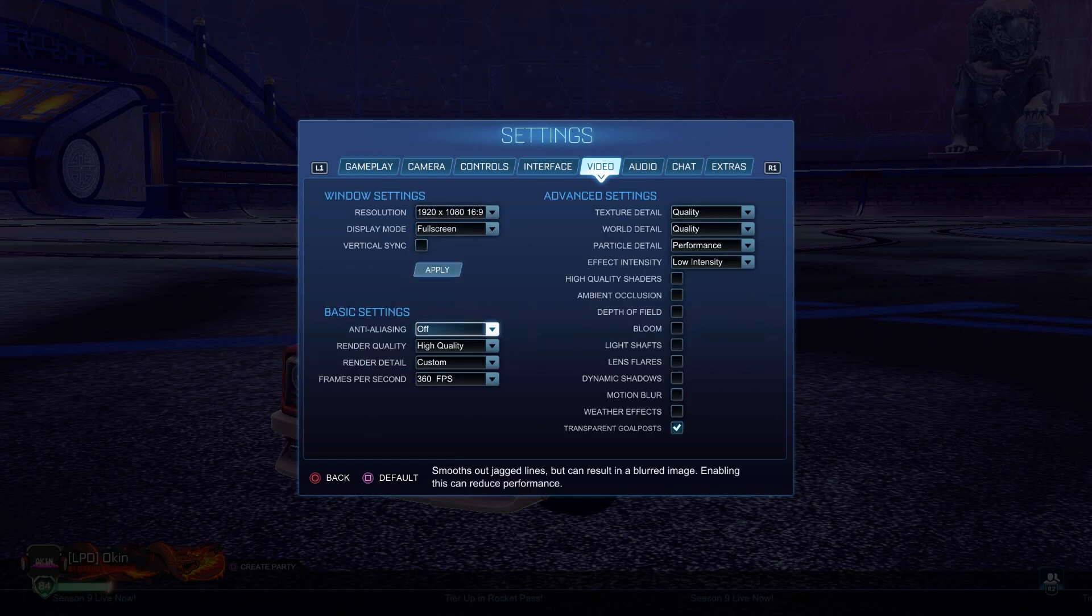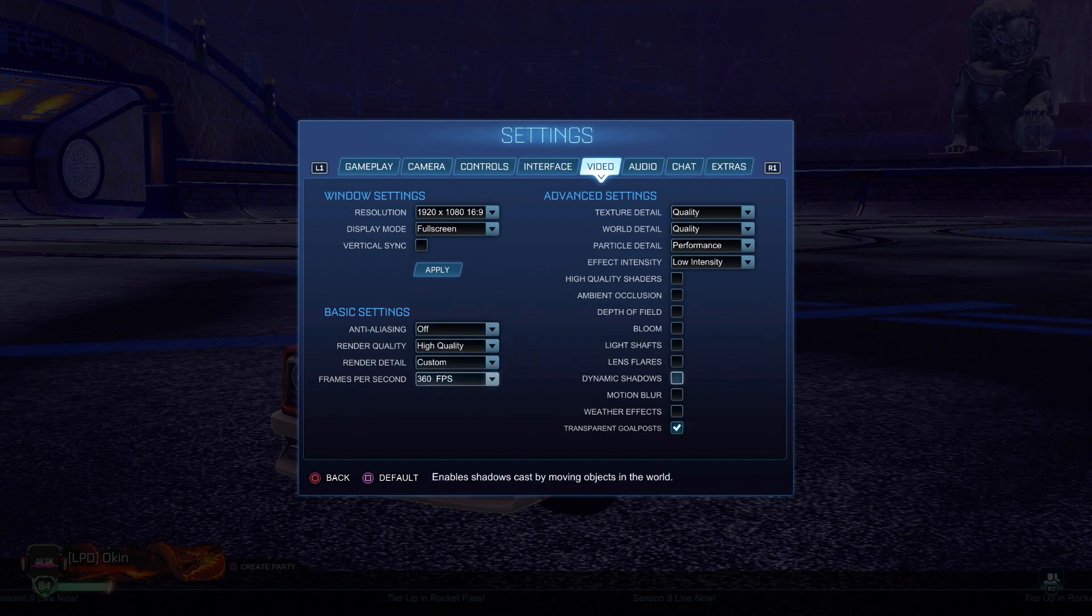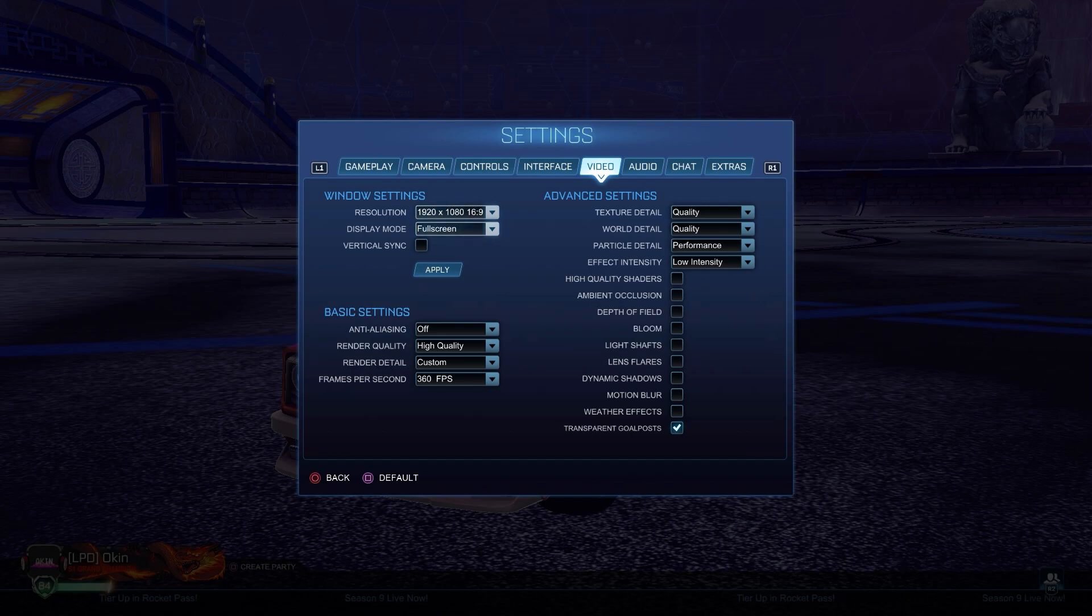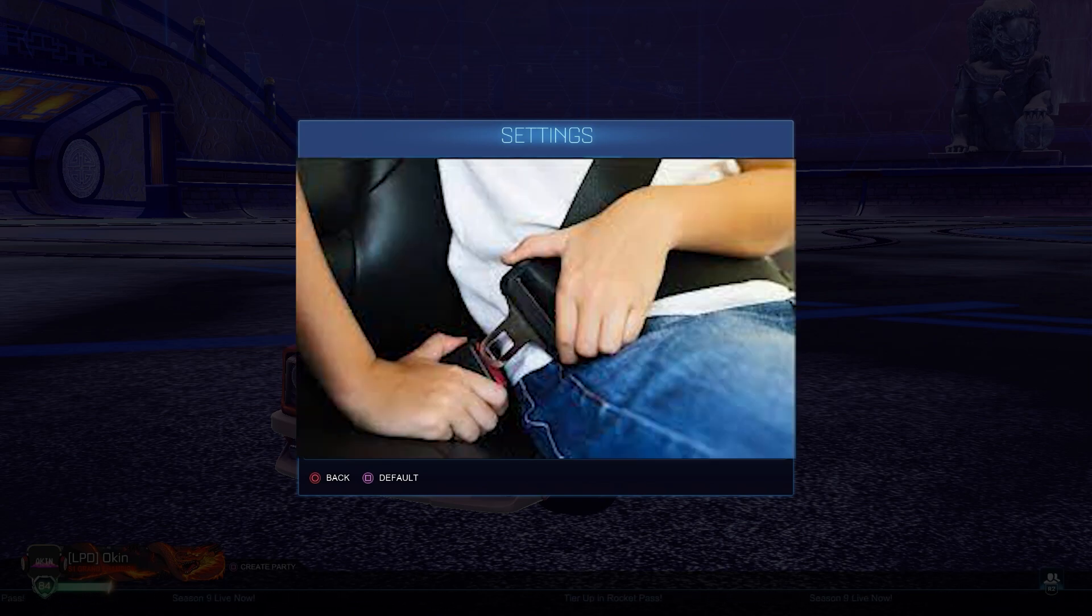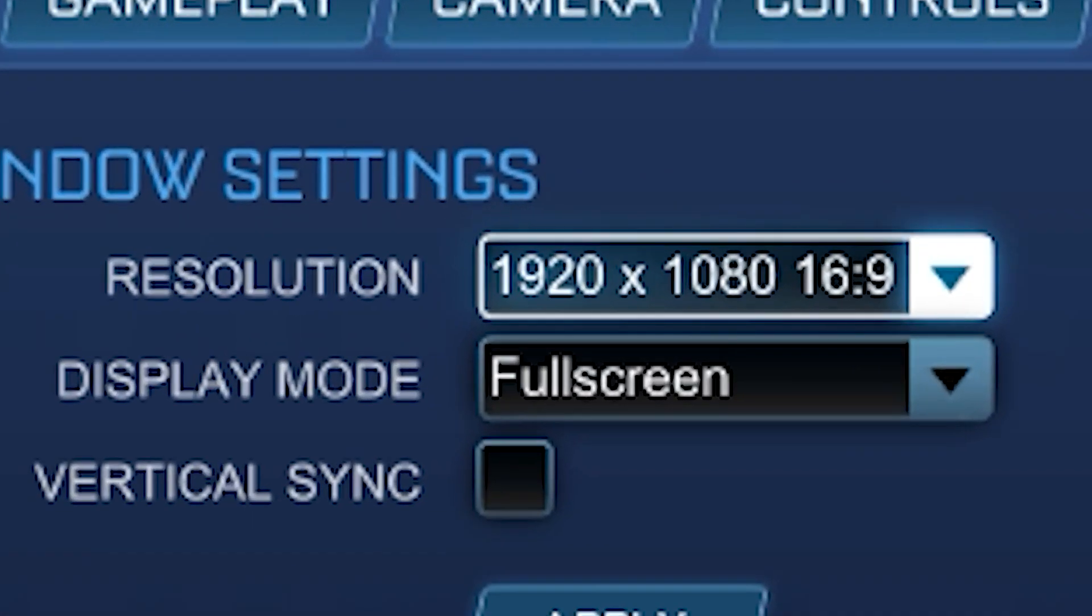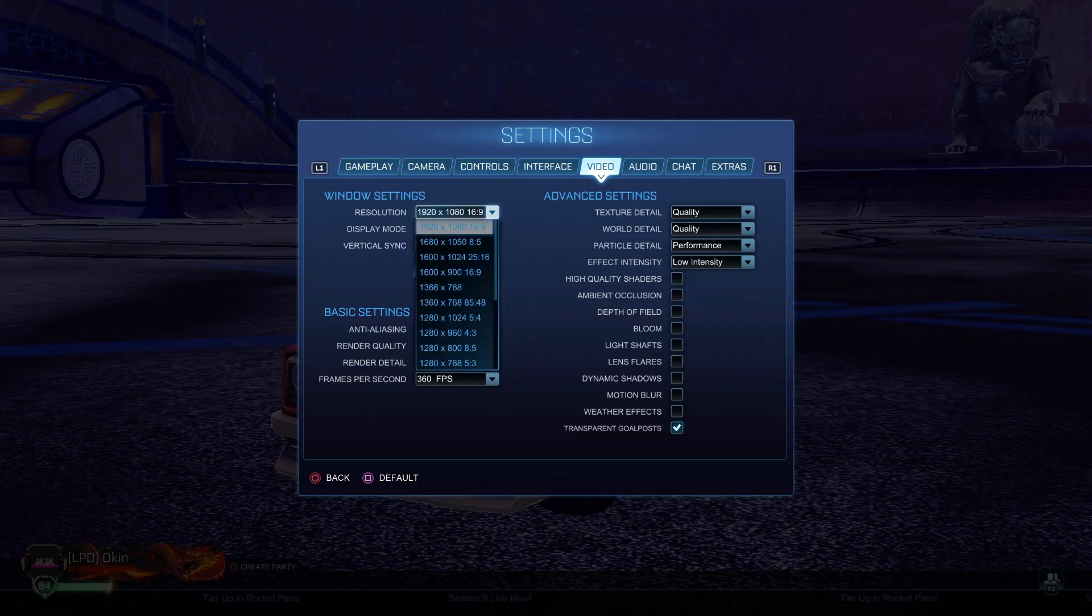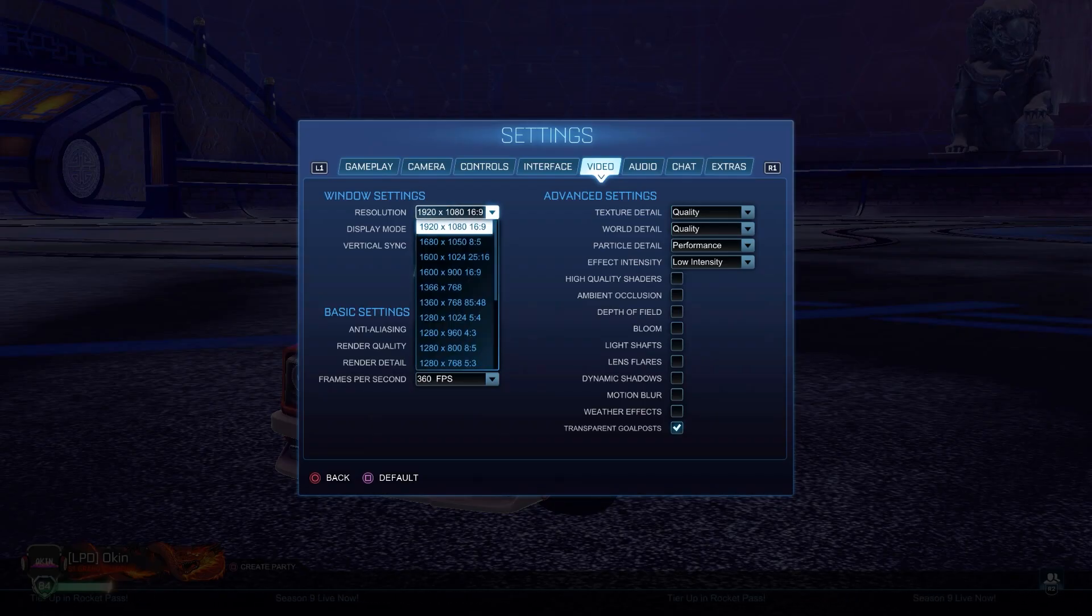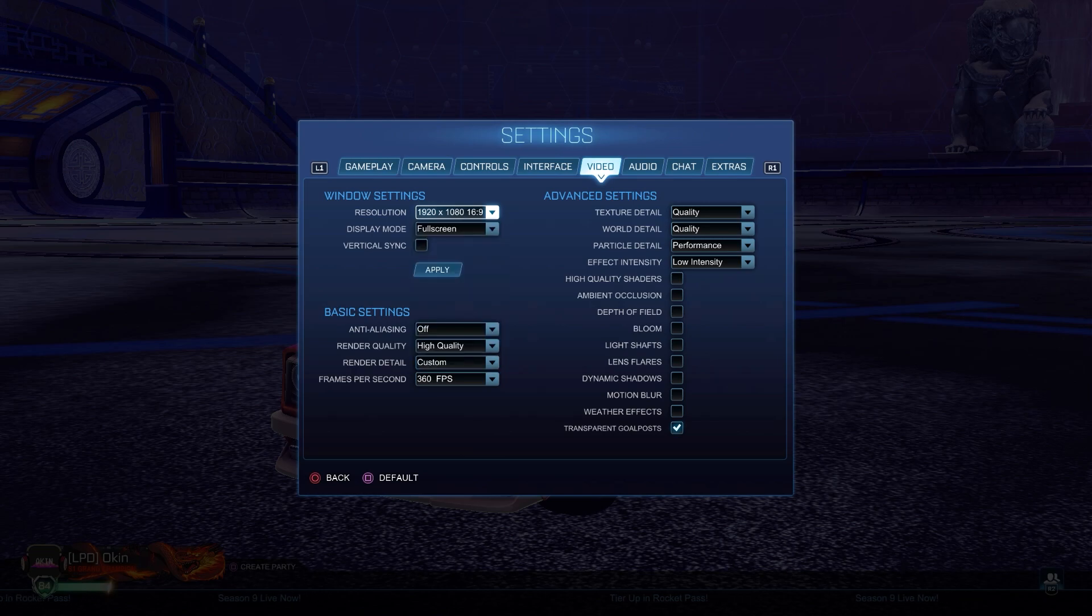Now we're moving on to the most important part. This is where you get most of your quality and performance from. For the resolution, you want to have the same as your monitor. This will give you the best quality. Mine is 1920 by 1080.